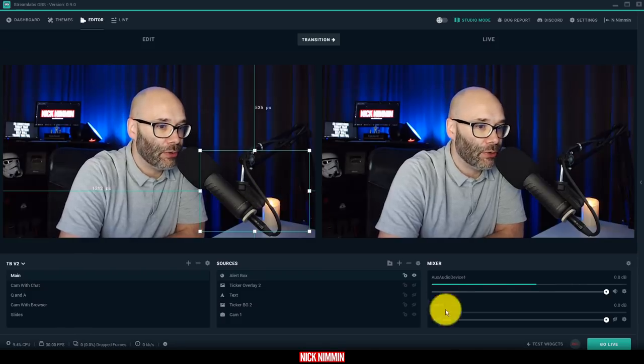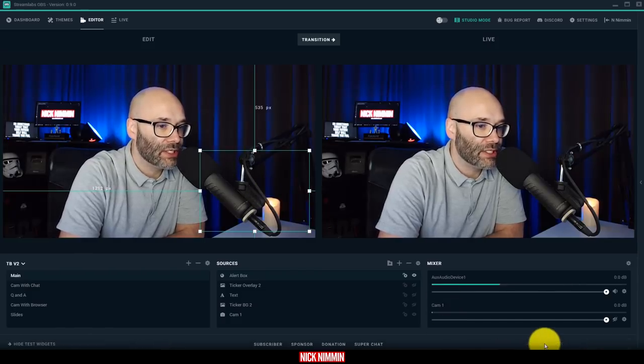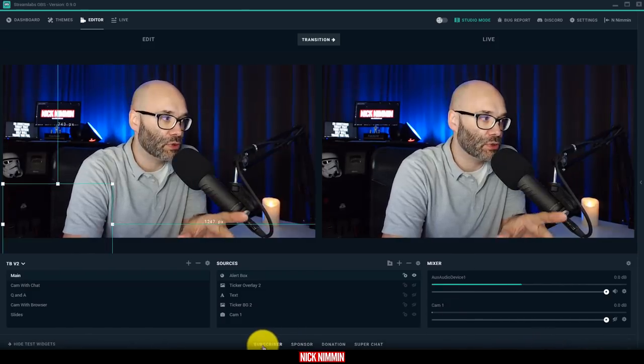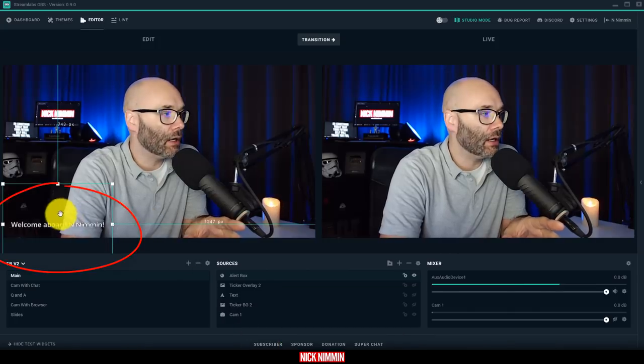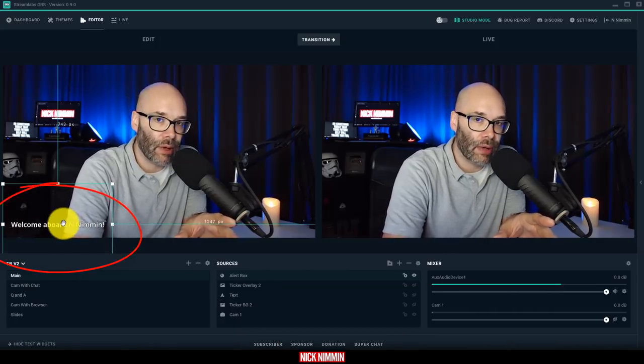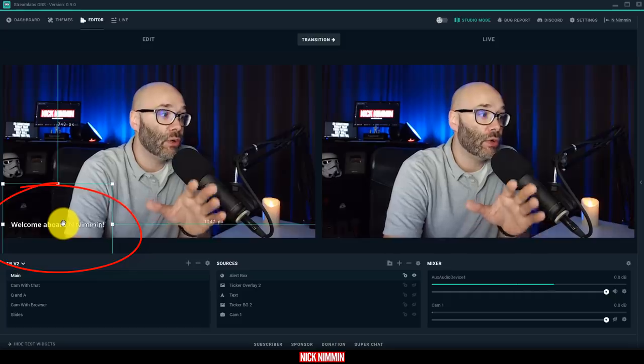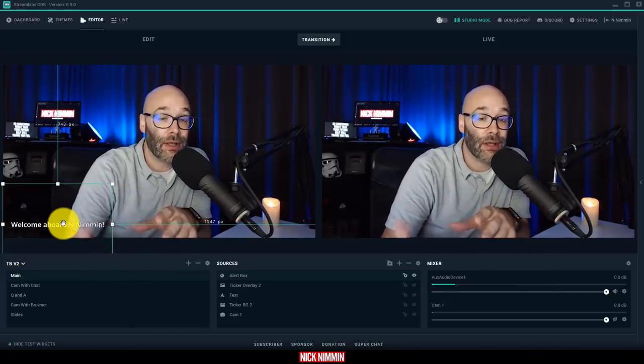But here's what I want to show you is here down here in the bottom, I can click on test widgets and you just click on the subscriber and then you're going to see here, it's going to pop up and then it's going to show you exactly where it's going to be.